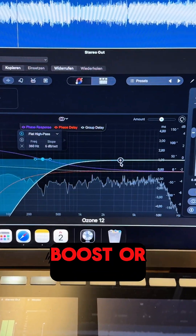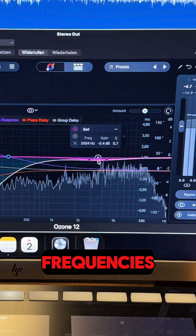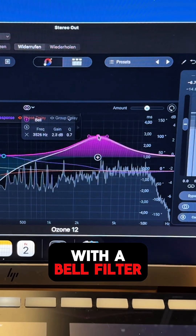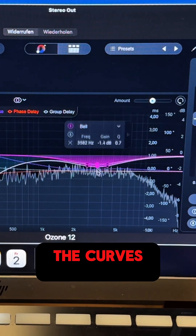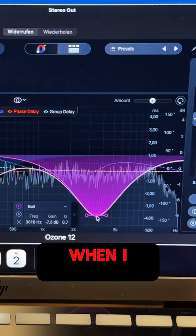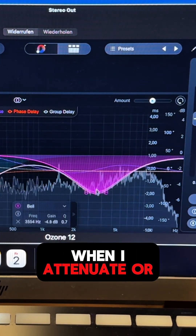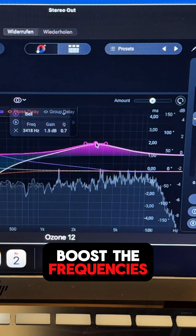The same applies when I boost or attenuate frequencies with a bell filter. You can see how the curves are changing when I attenuate or boost the frequencies.